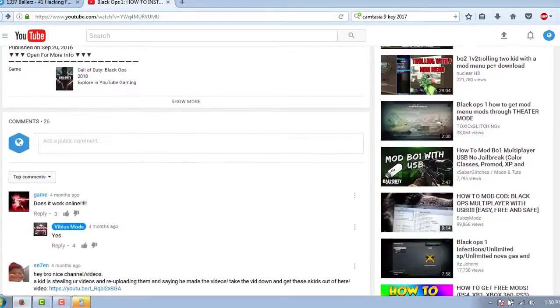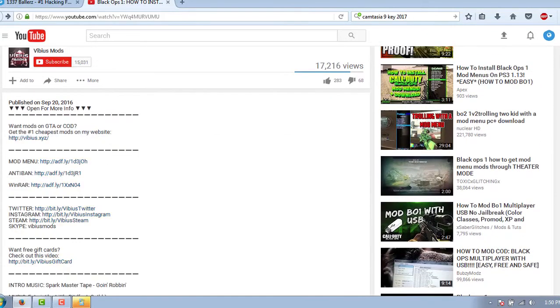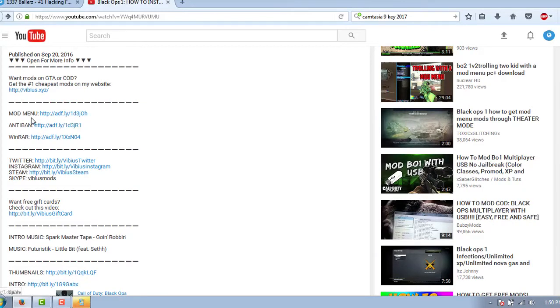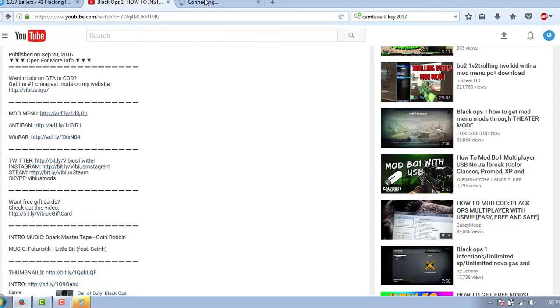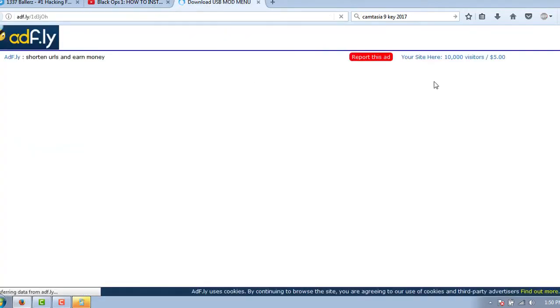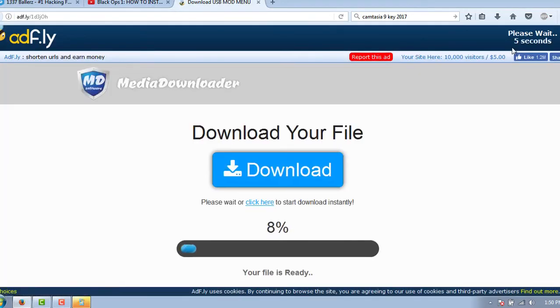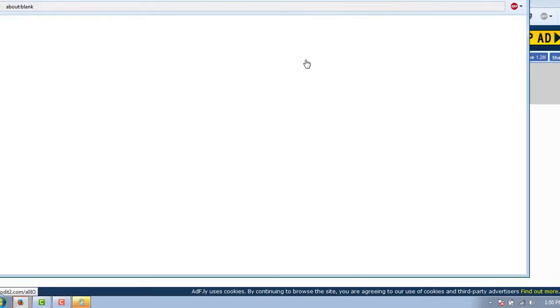Let's go to the links that he's got. First he has an AdFly. You can make money off AdFly. There's the mod menu and then the anti-ban. So let's go ahead and open up the AdFly. We'll do the little four seconds thing. Skip.